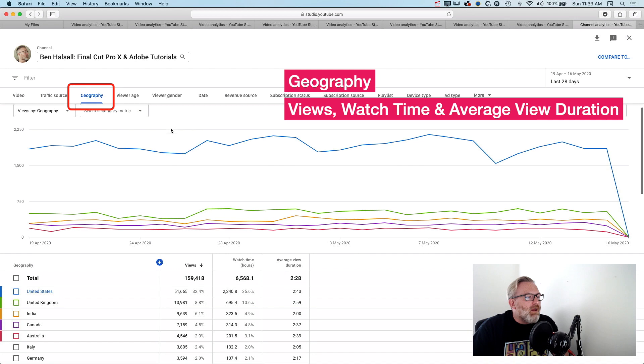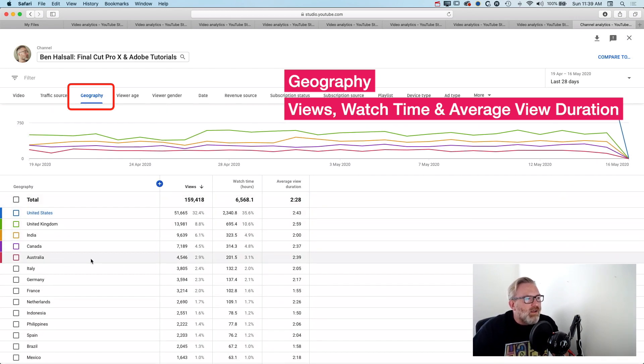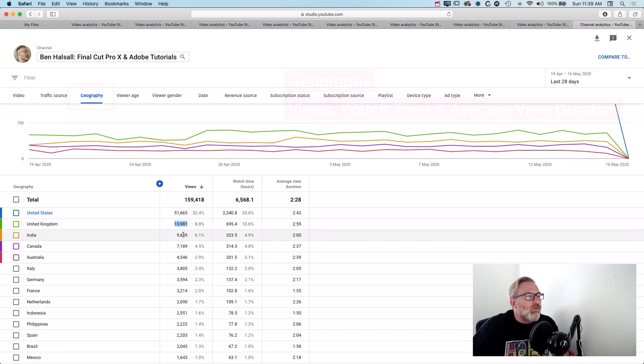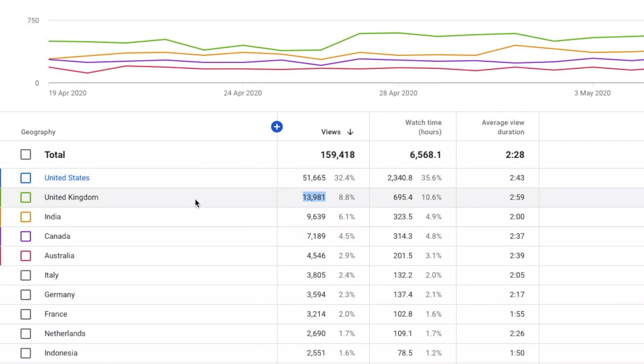So this is looking at the geography of my channel. If you kind of look at the top of this you'd think that basically you've got the English as a first language nations watching your videos most. So I've got the US, the UK, Canada, Australia.